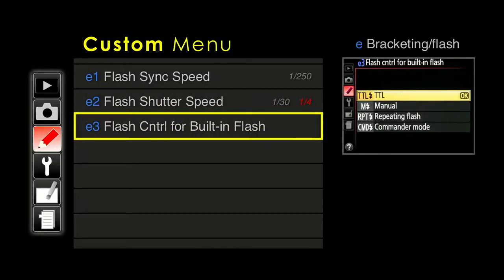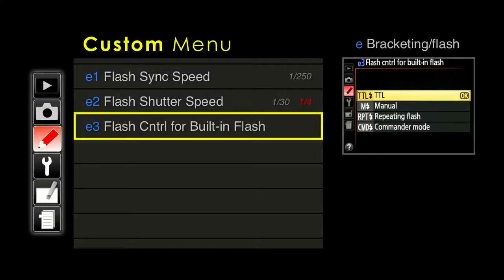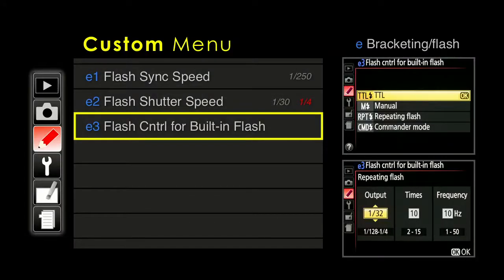We had a question about using the camera with off-camera flashes — that's a fun area and the subject of completely separate 5-hour classes. This E3 setting controls the built-in flash: does it fire through TTL means, do you want to manually control it, we have a repeating flash, and we also have a commander flash. If you want to hook up additional flashes, you need to go into commander mode. The repeating mode fires like a disco strobe repeatedly for special effects.